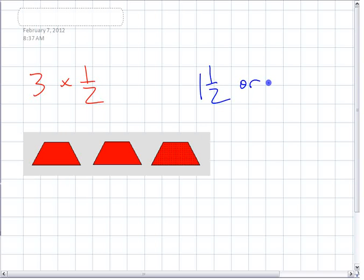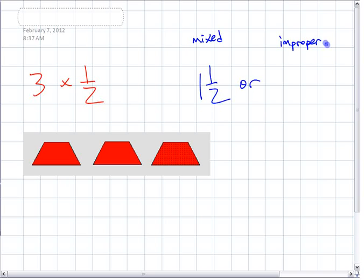What's the other way to write one and a half? This is a mixed number. What's the other way to write it? It's called an improper fraction. How do you write it as an improper fraction? One and one half is the same as — how many halves do you have? Three halves, right? These are equivalent.